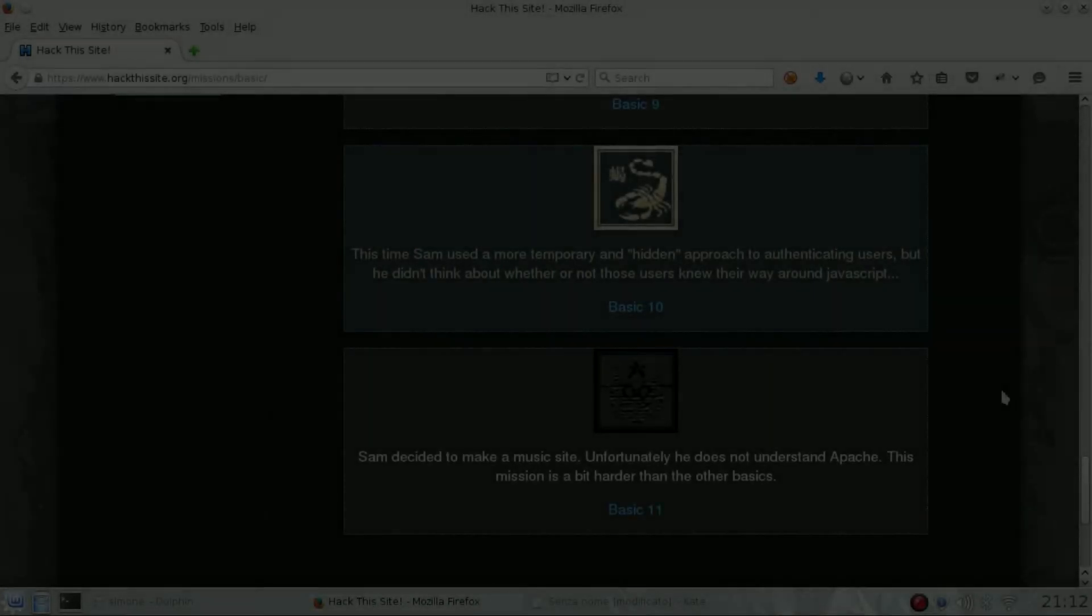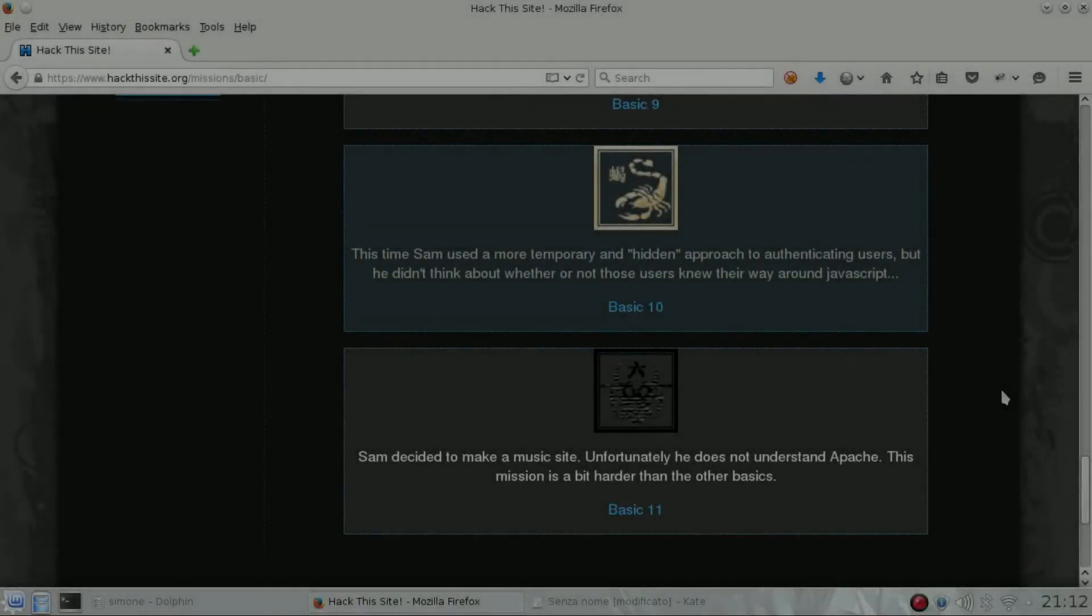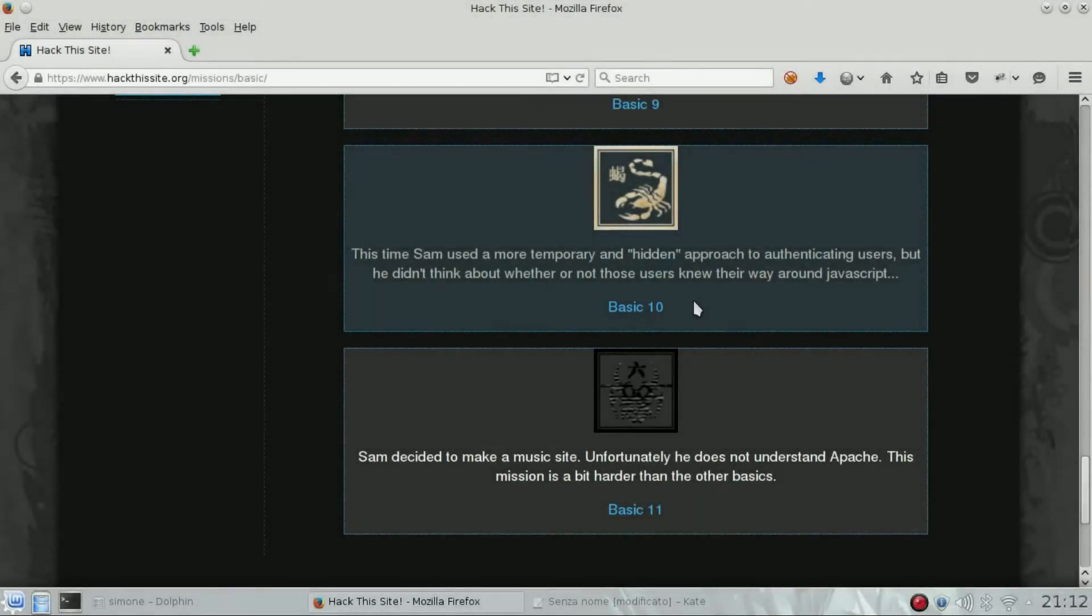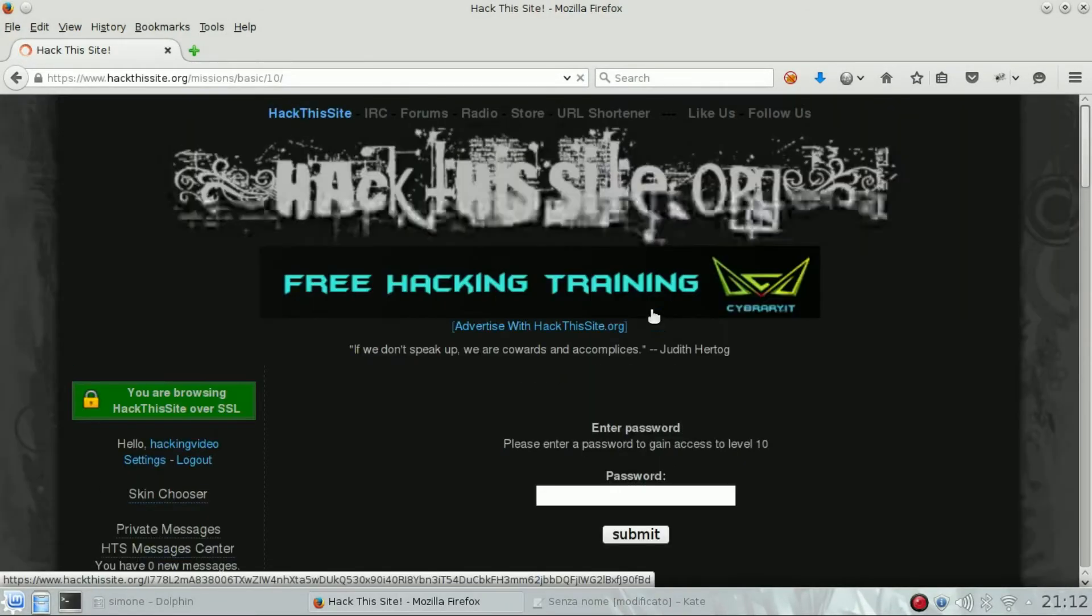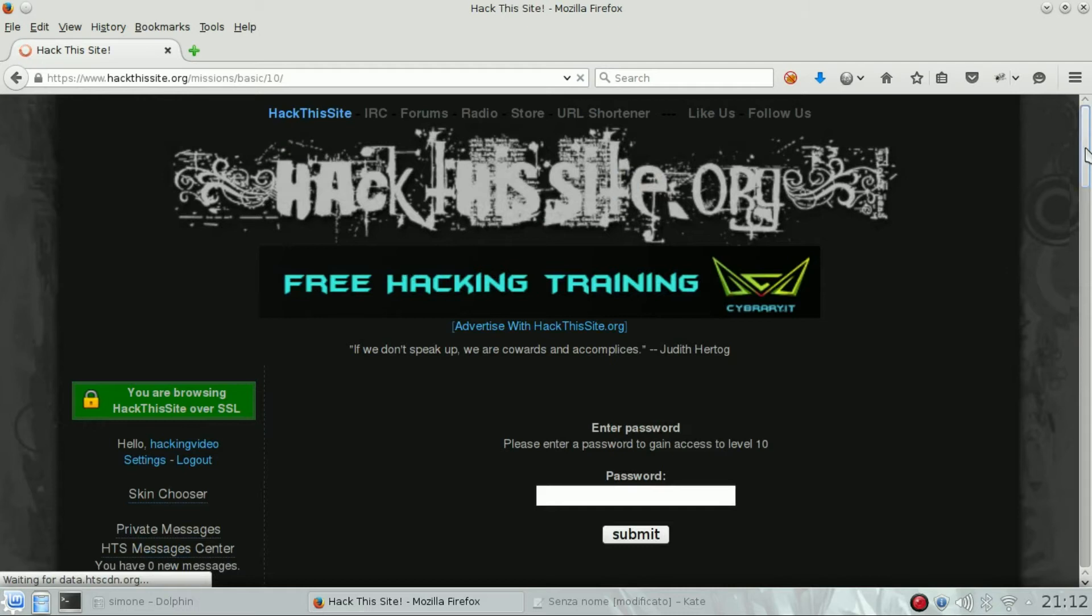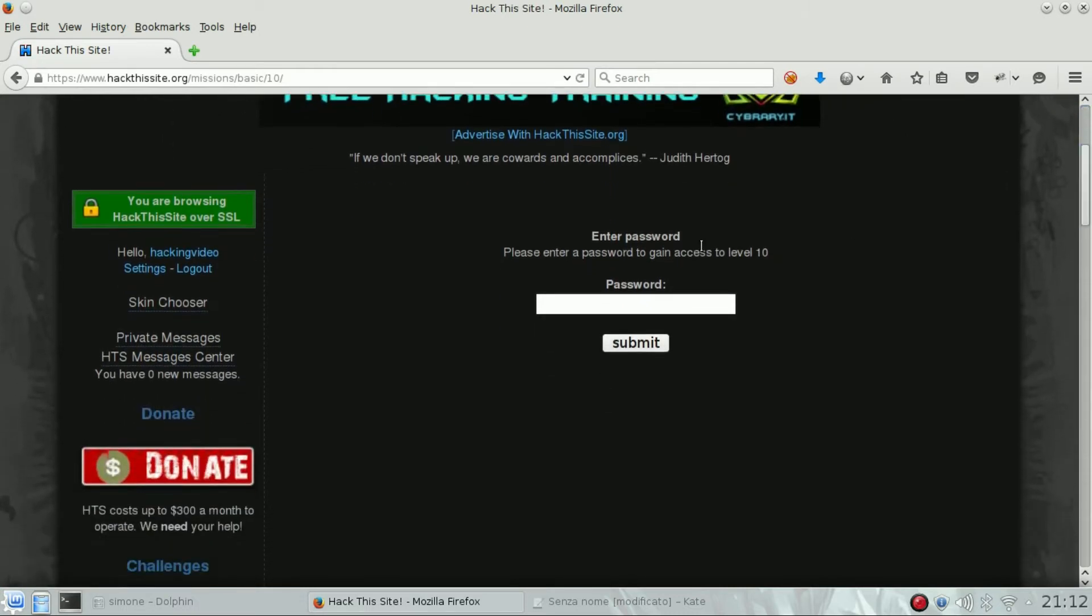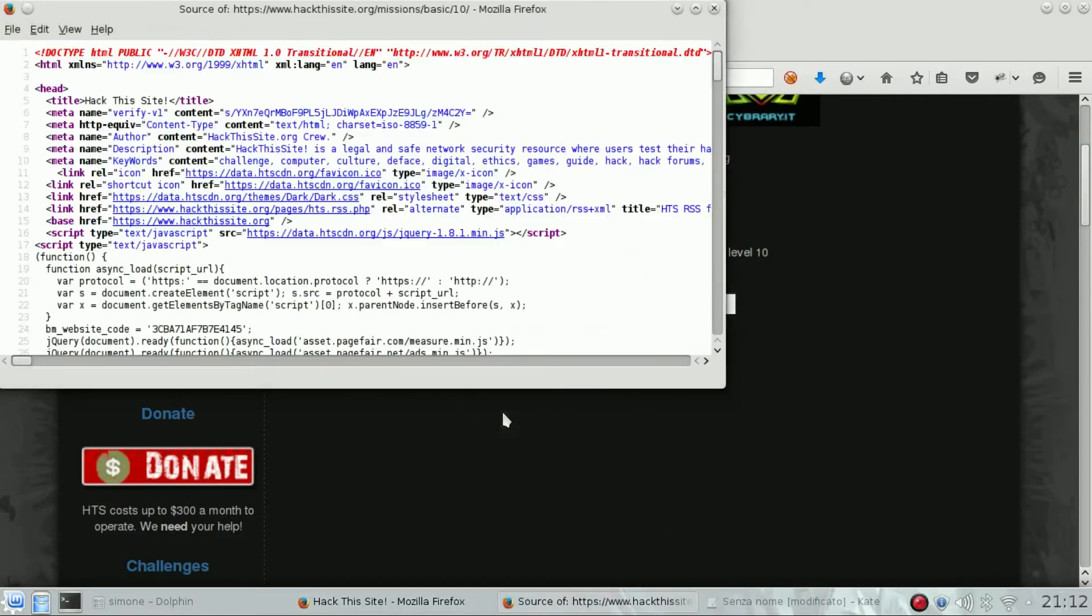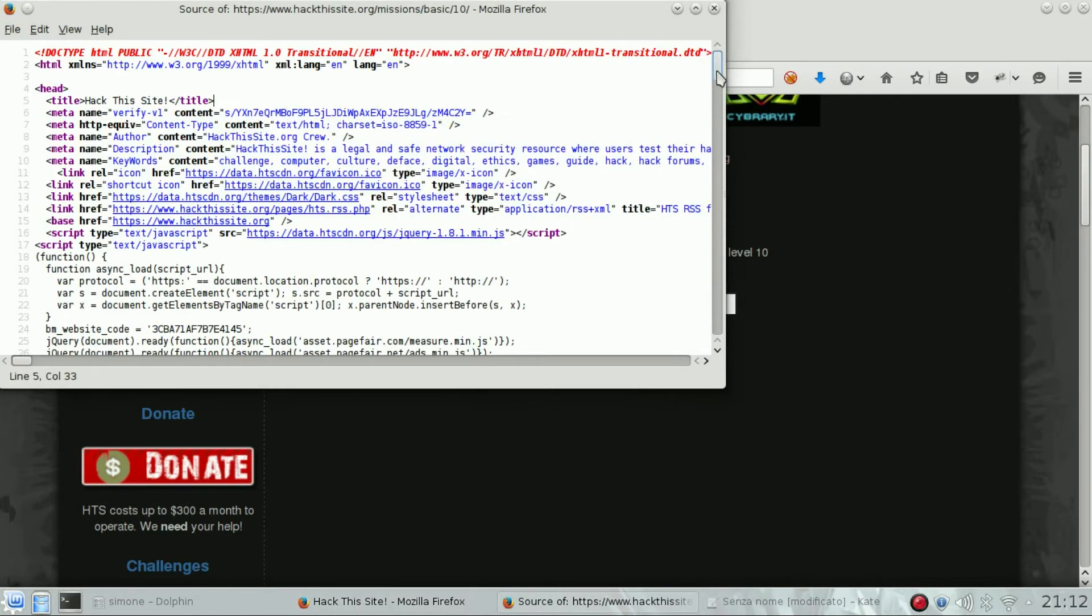Hello guys, welcome back to Hack This Site Basic Level 10. All we know is that there is an input field for the password. The first thing we will try to do is view the source code of the page looking for the password.